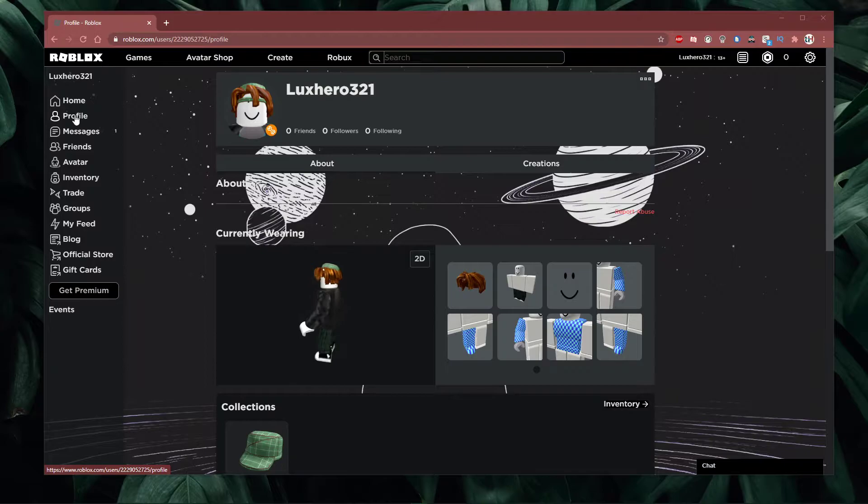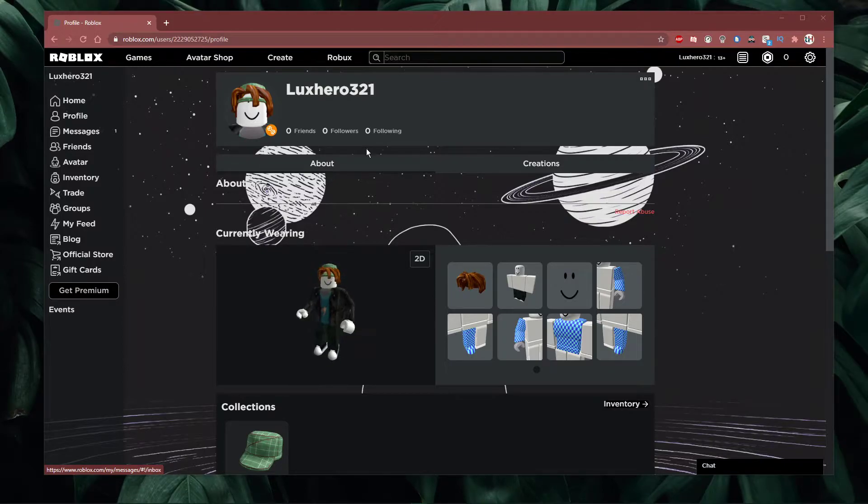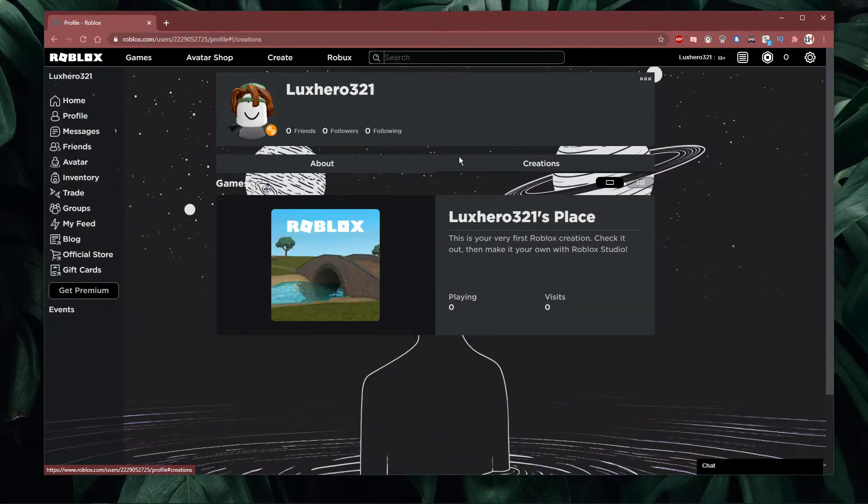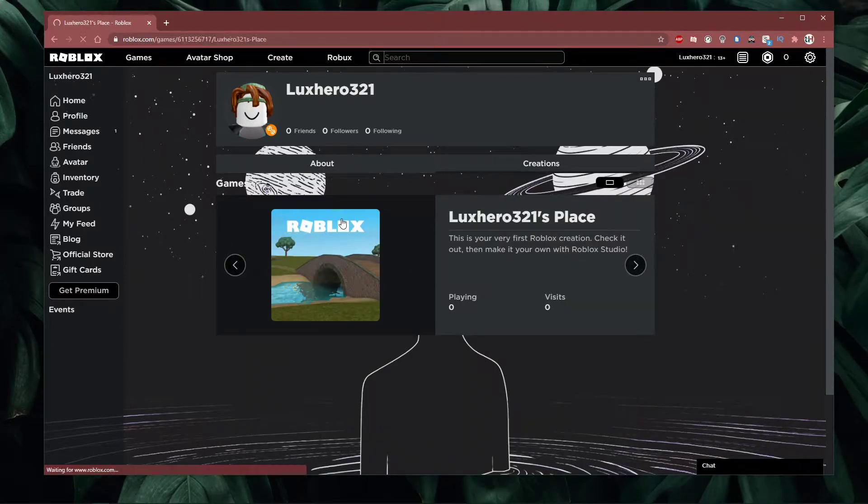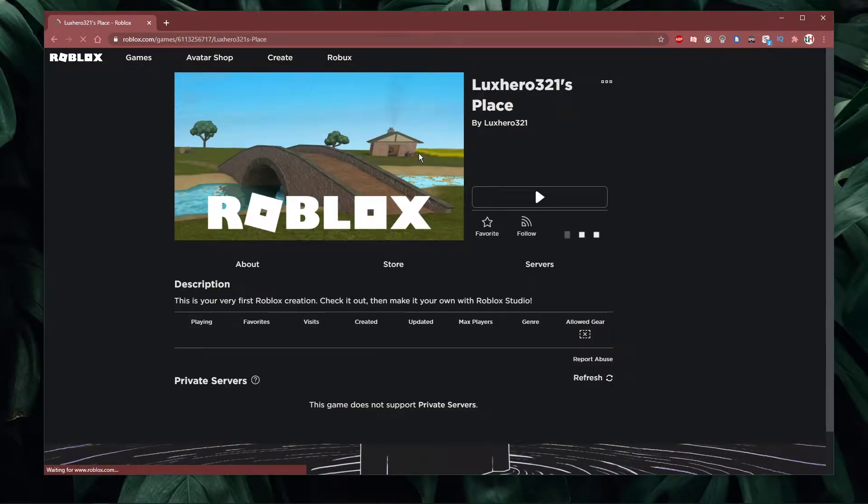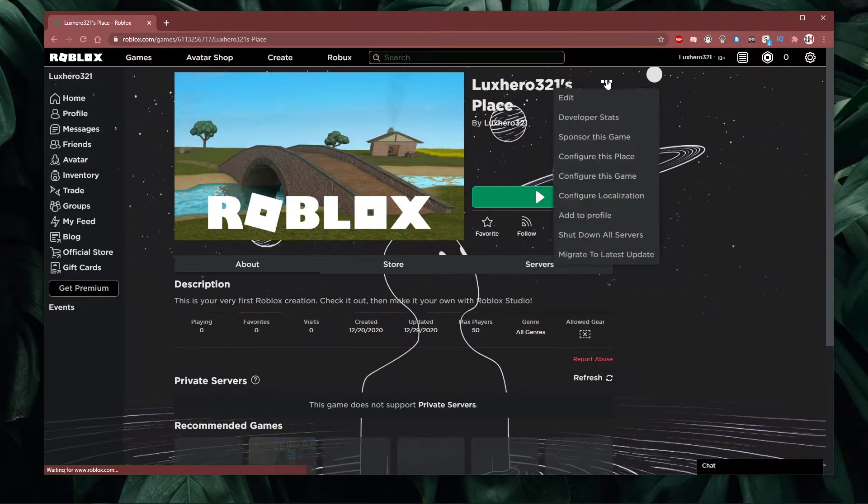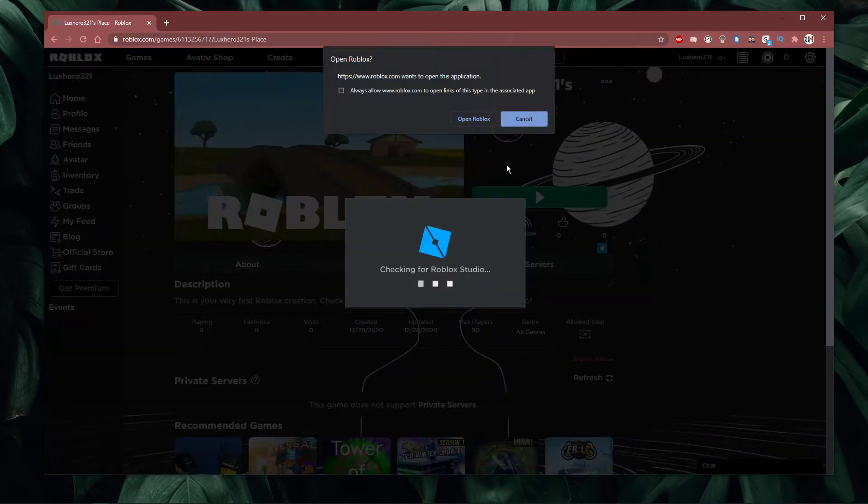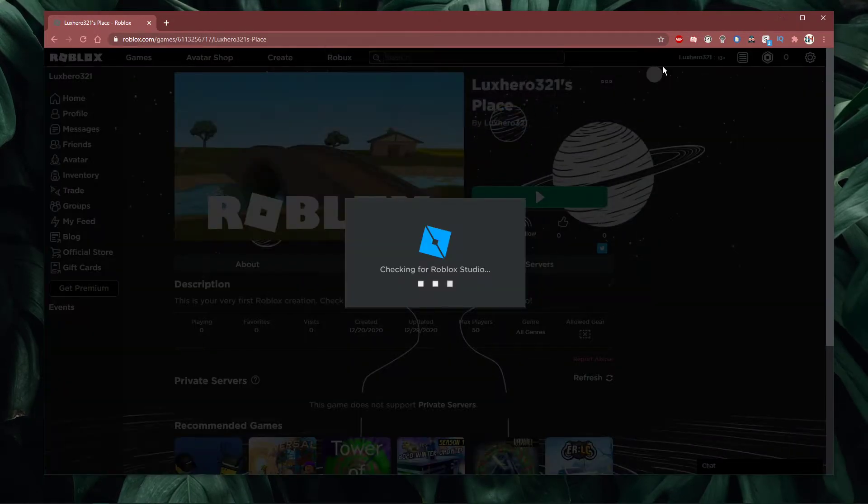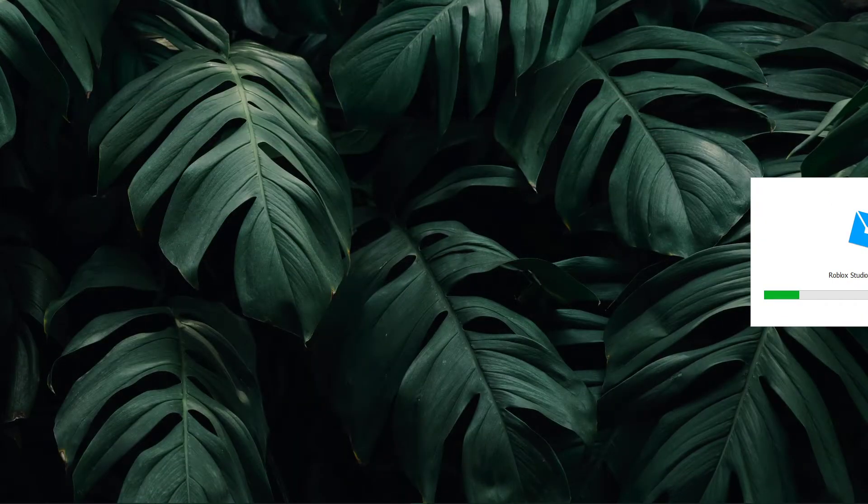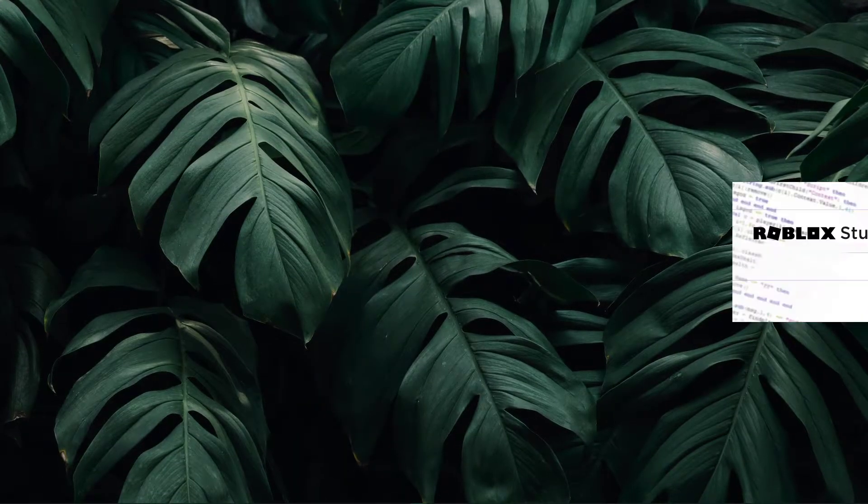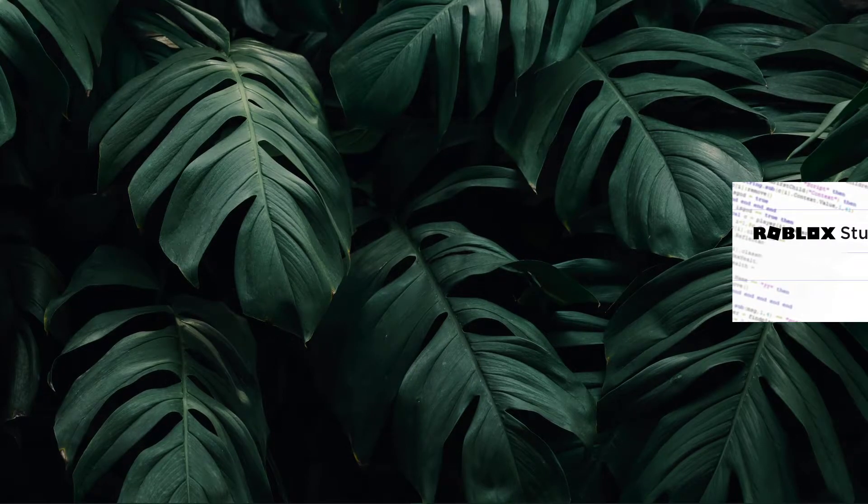First, navigate to your Roblox profile. Here select creations and click on the creation which you want to edit. For your creation, click on the burger menu on the top right and select edit.